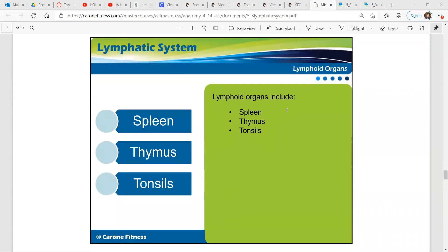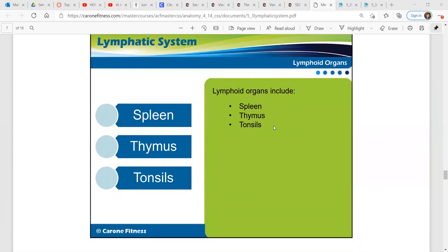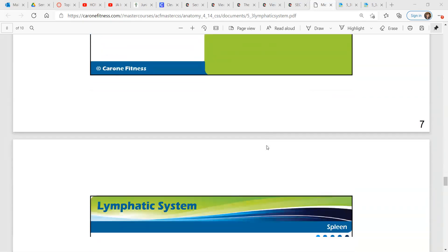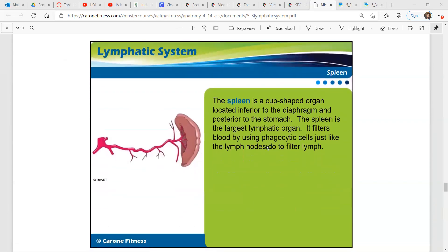Lymphoid organs include the spleen, the thymus, and tonsils. The spleen is a cup-shaped organ located inferior to the diaphragm and posterior to the stomach. The spleen is the largest lymphatic organ, and it filters blood by using phagocytic cells, just like the lymph nodes do to filter lymph.